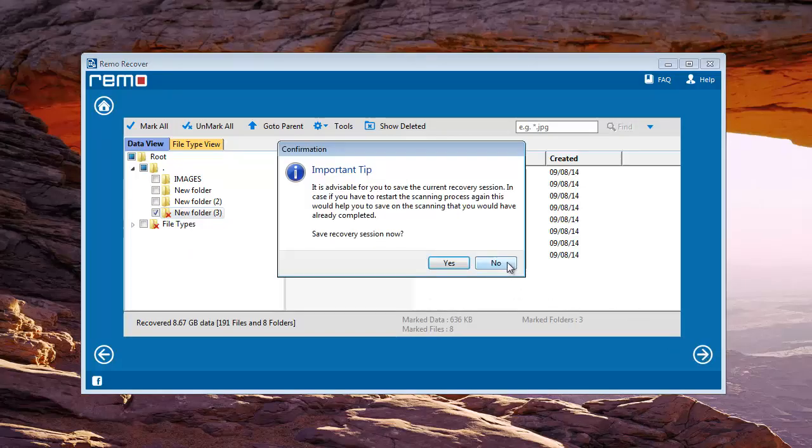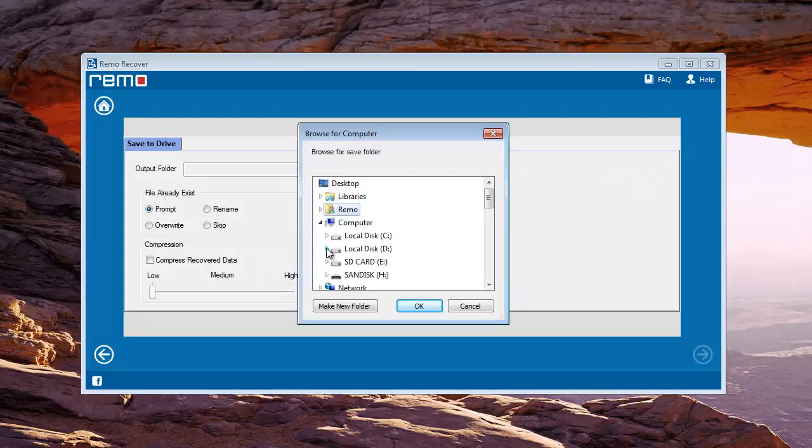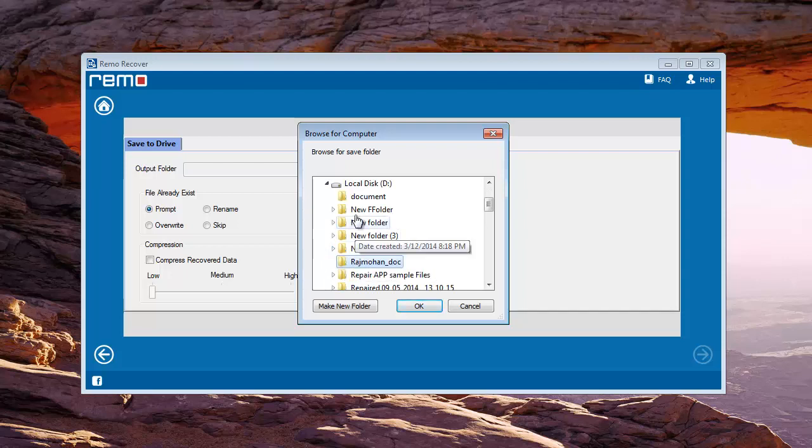Now it's time to save those recovered pictures. I browse the location of my choice and then click on Next.